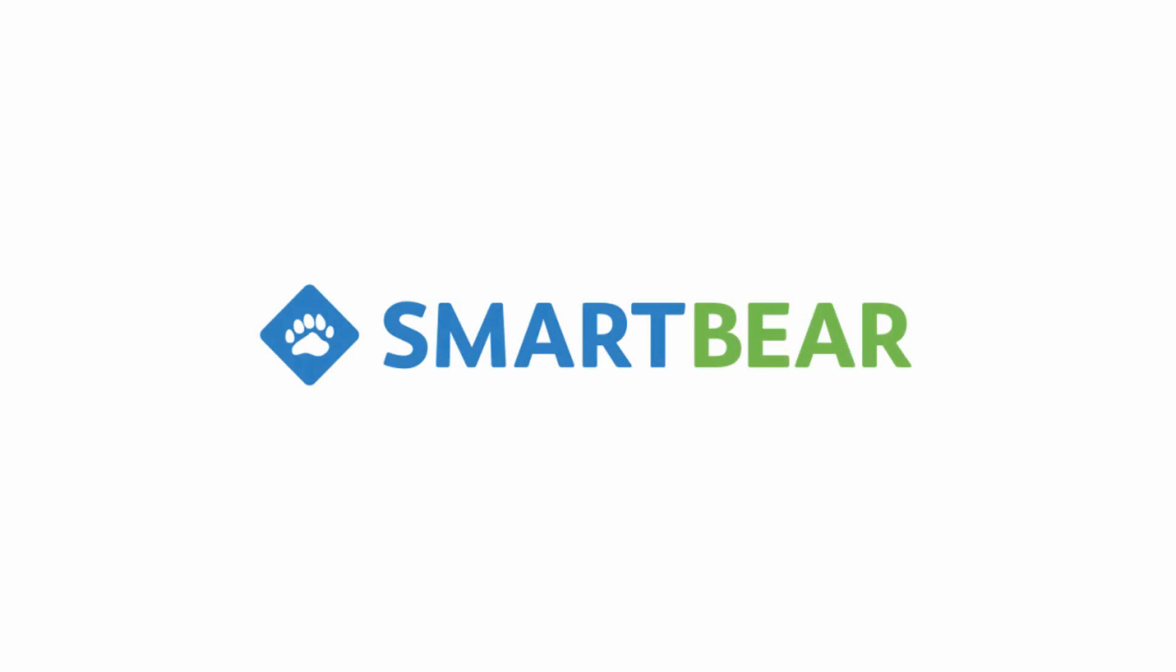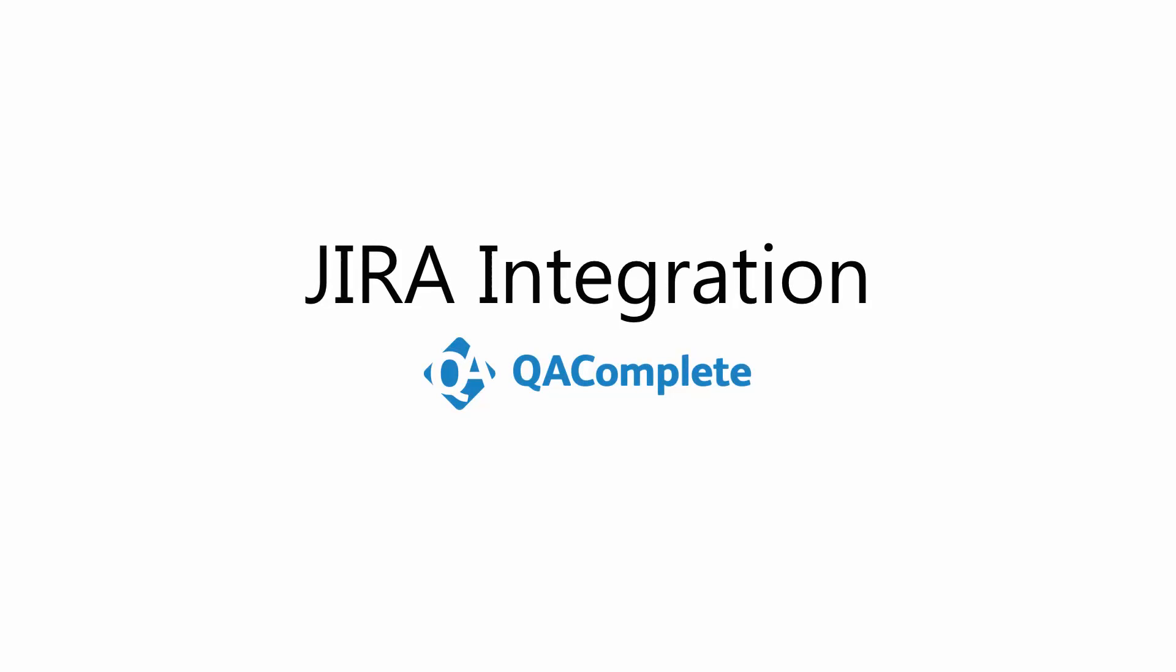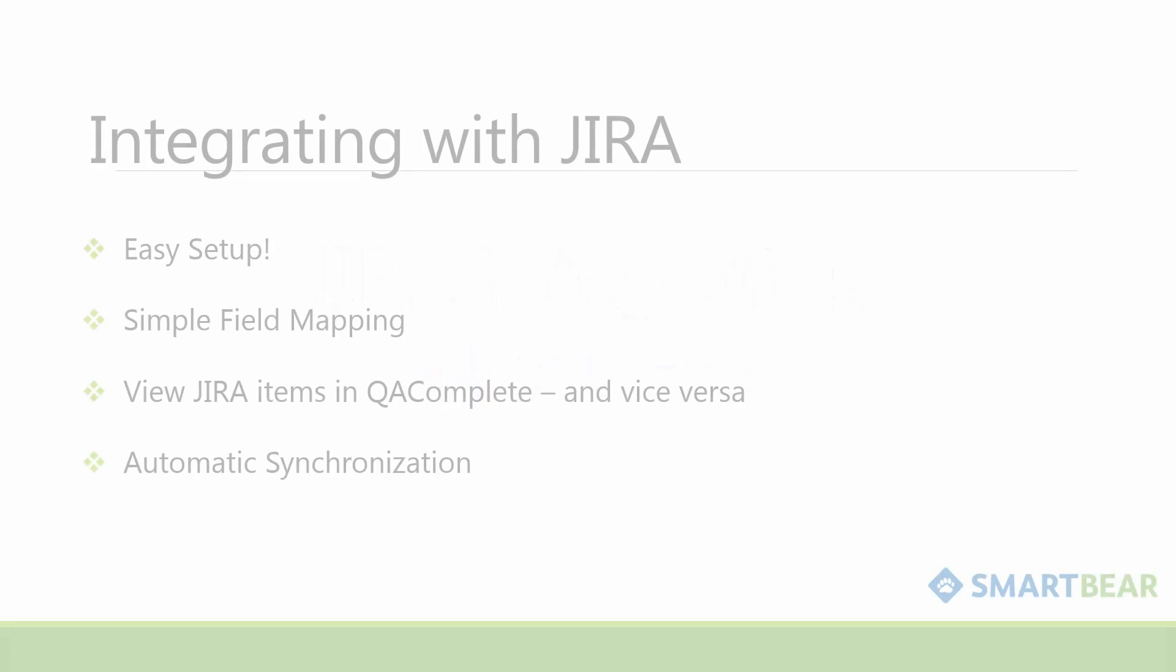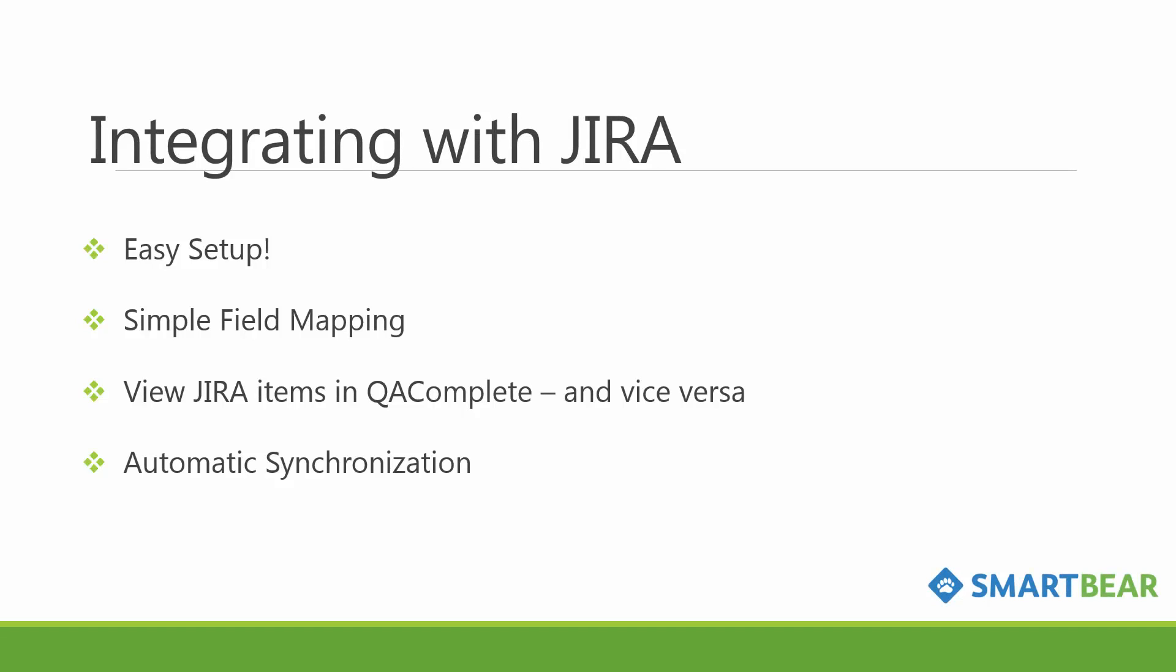SmartBear is excited to introduce QAComplete's new integration with Jira. This integration is built into QAComplete and will allow you to synchronize data between tools for optimal visibility and productivity across teams.